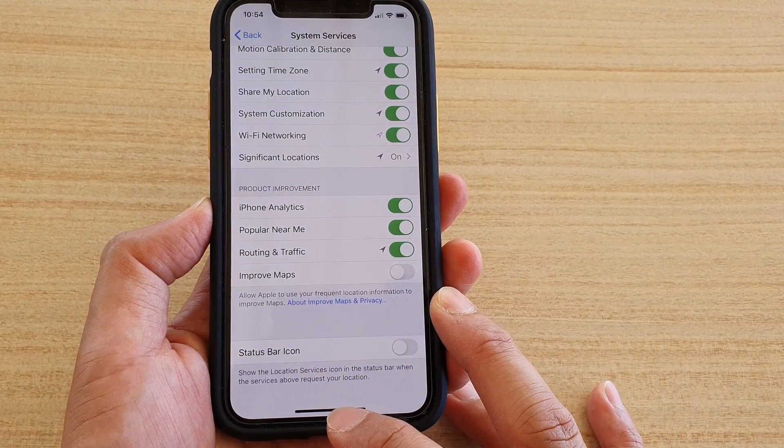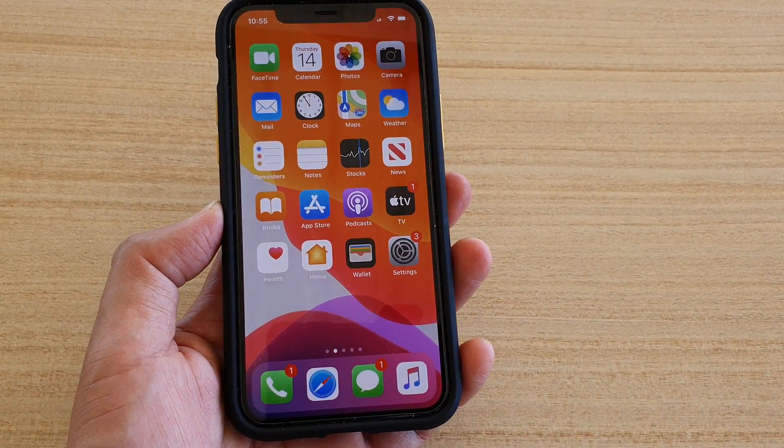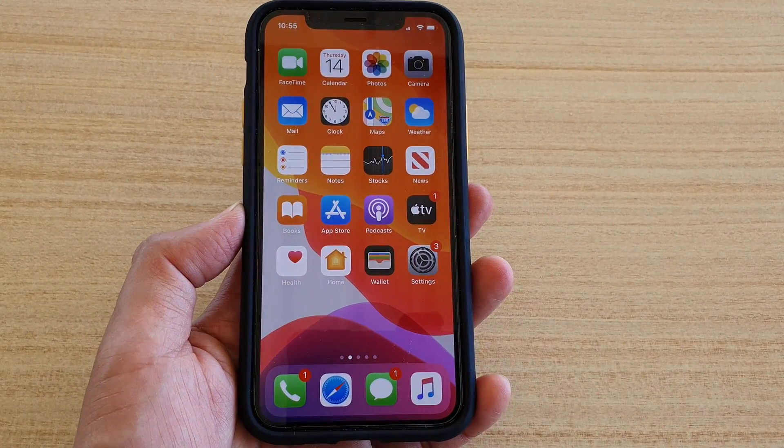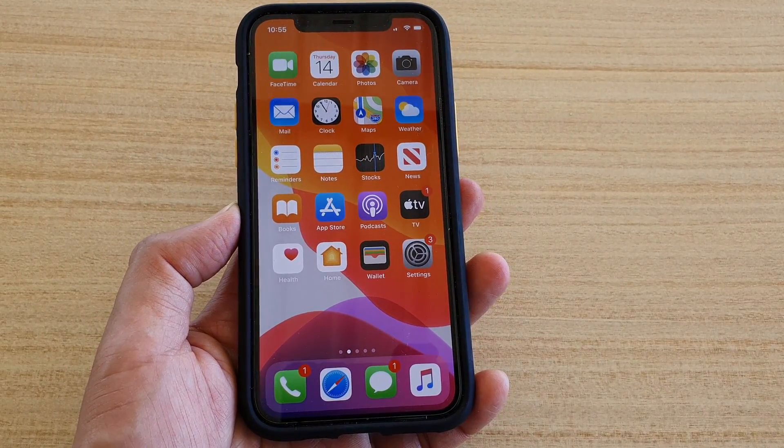Finally, you can swipe up to go back to your home screen. Thank you for watching this video, please subscribe to my channel for more videos.